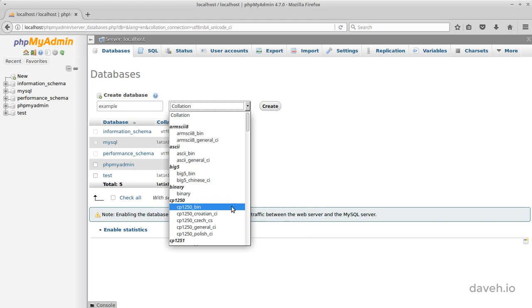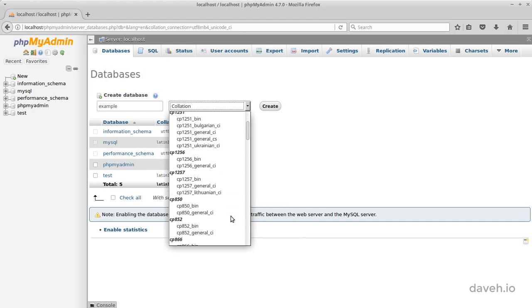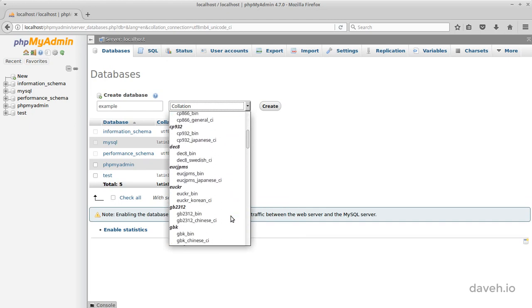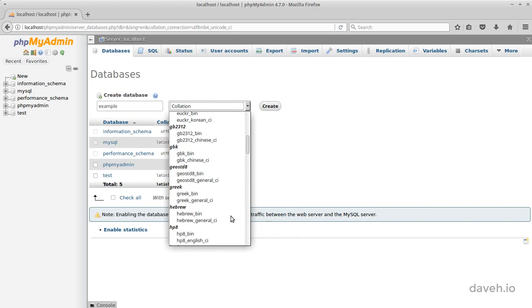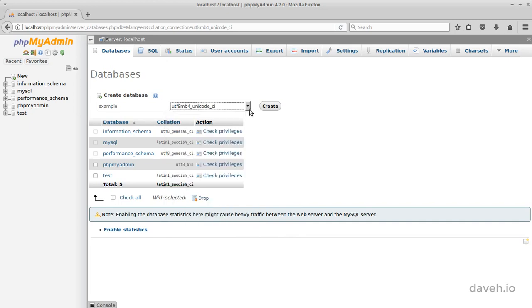There are many possible values, but unless you know you need to use a specific one, the UTF-8 MB4 Unicode CI, which is a bit of a mouthful, is a good choice to use, as this works well with accented characters.